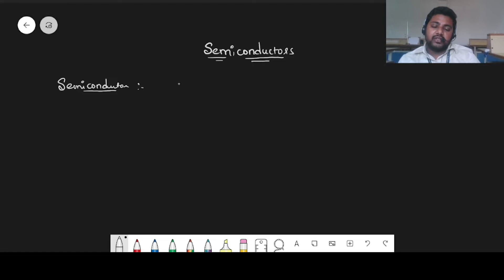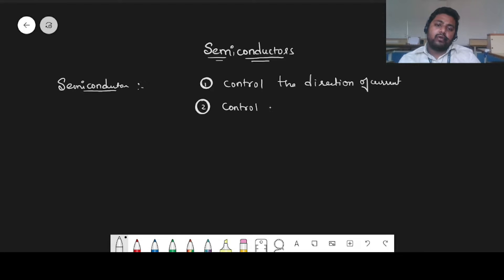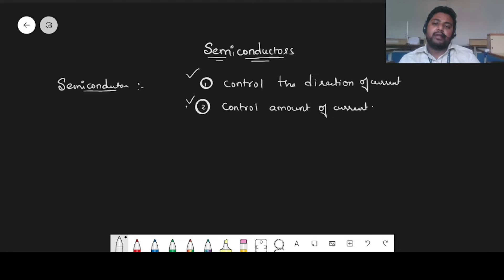The main reason why we are using semiconductors is: first, we can control the direction of current, and second, we can control the amount of current as well. So these are the two reasons why we are using semiconductors.